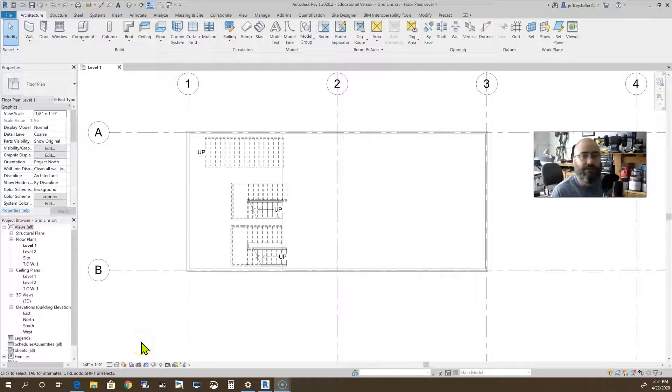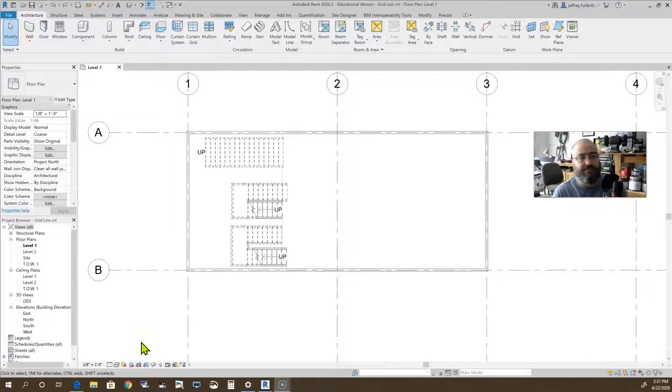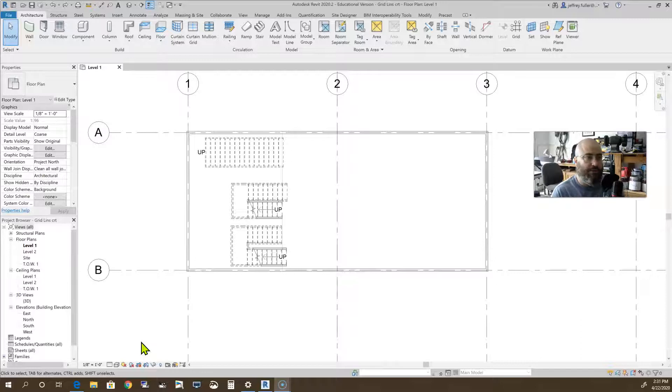Greetings again. In this video we are going to talk about the skills involved in using columns in Revit 2020 to help you with your certification exam. So let's get to it.